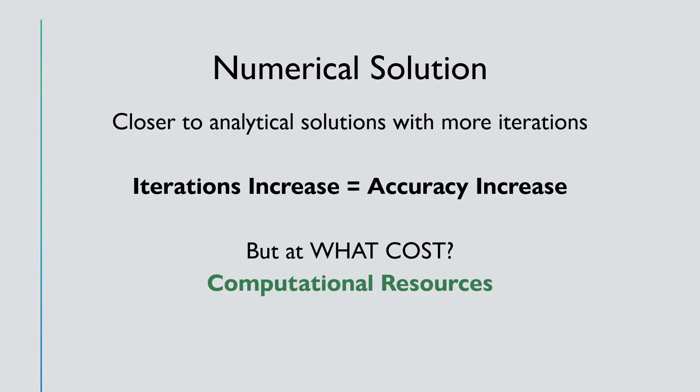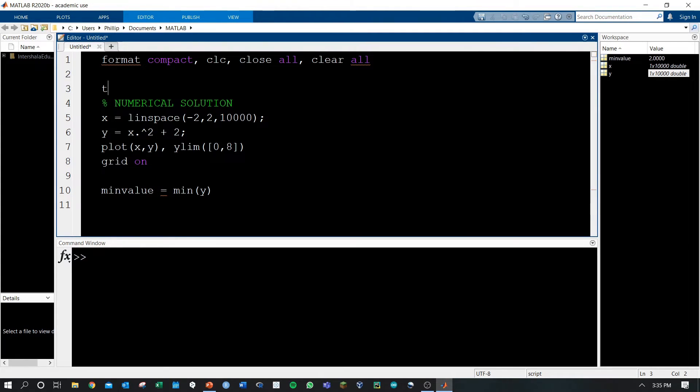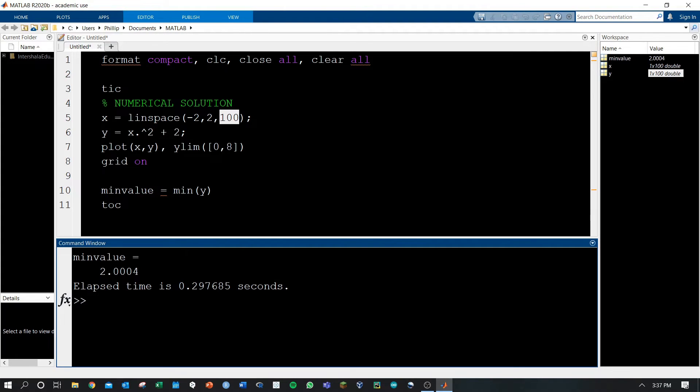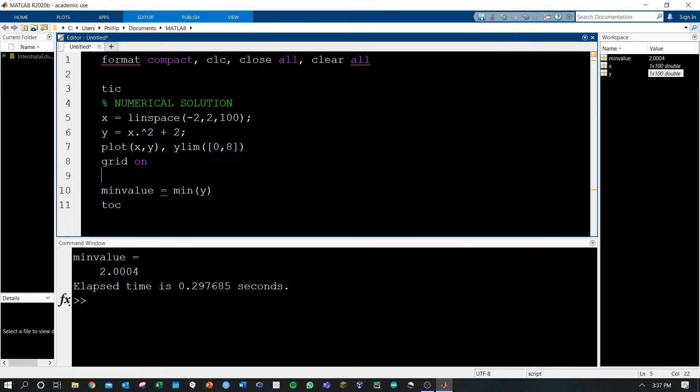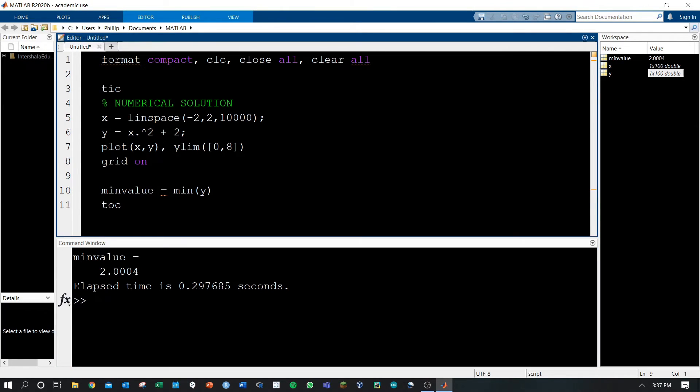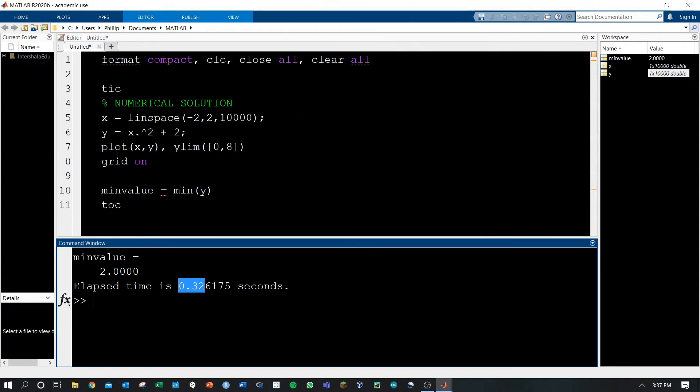Let's look one more time in MATLAB to see this difference in computation time it takes to get our accurate answer. MATLAB has a function that allows us to calculate the time it takes to run between tic and toc. If we run this, we see the elapsed time is about 0.3 seconds. If we change the number of iterations to 10,000 to get our numerical solution closer to the analytical solution, and run this, we'll see the time has increased to about 0.33 seconds, though we do get the analytical solution.